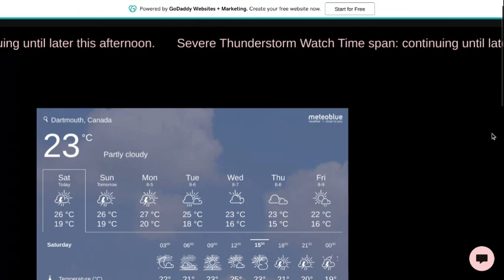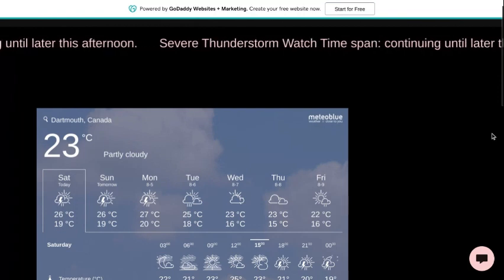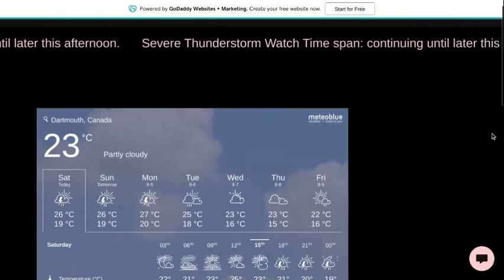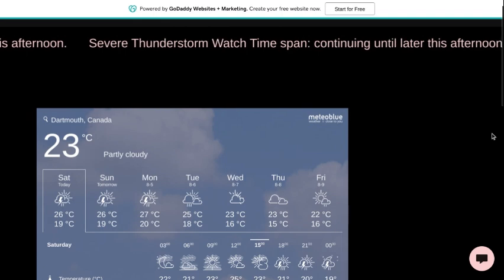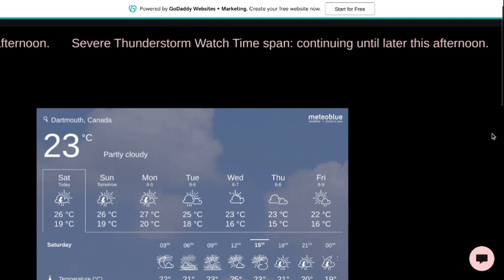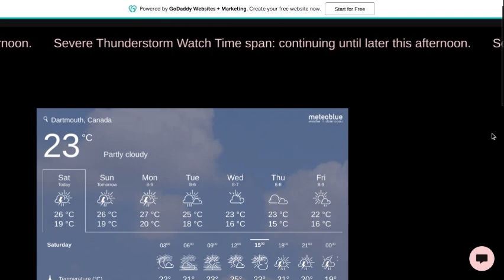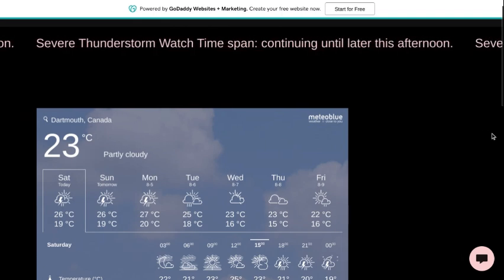Issued by Environment and Climate Change Canada. Description: Conditions are favorable for the development of dangerous thunderstorms that may be capable of producing torrential rain.